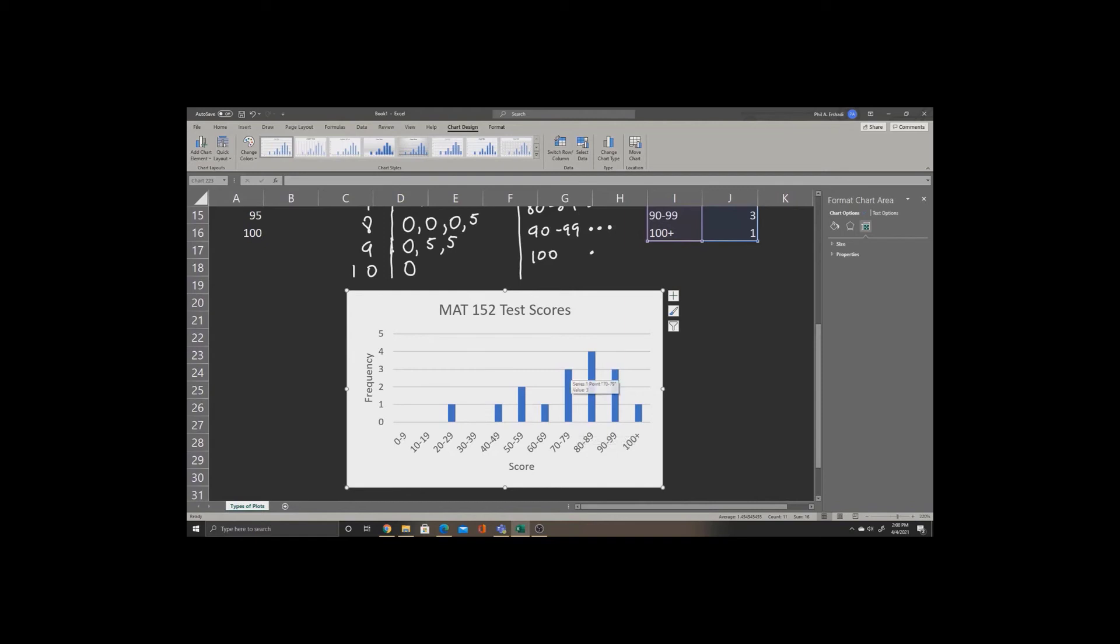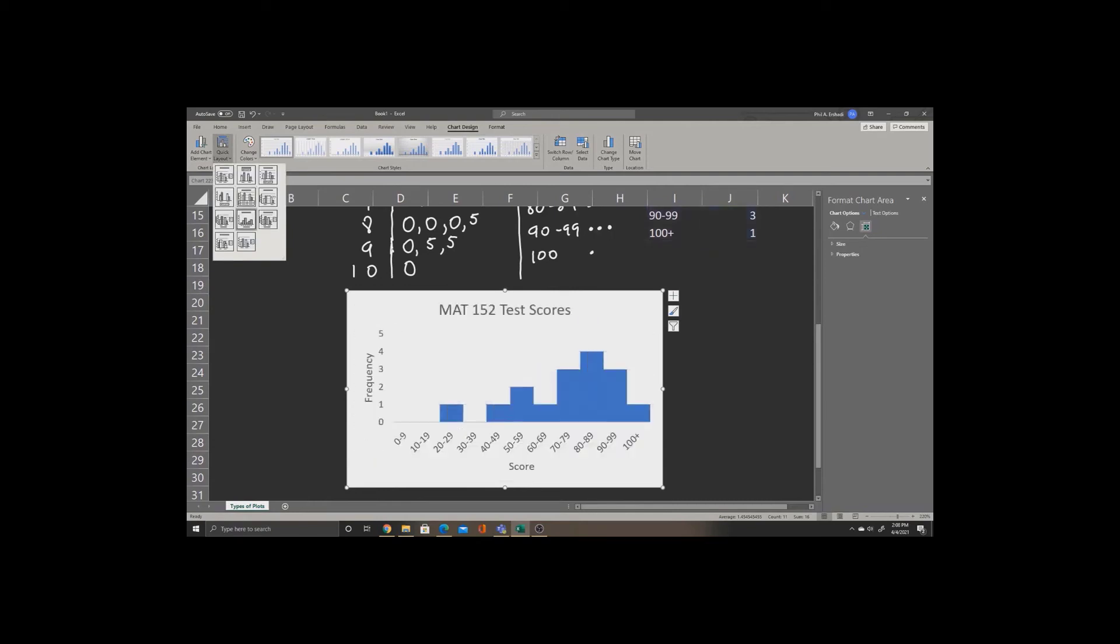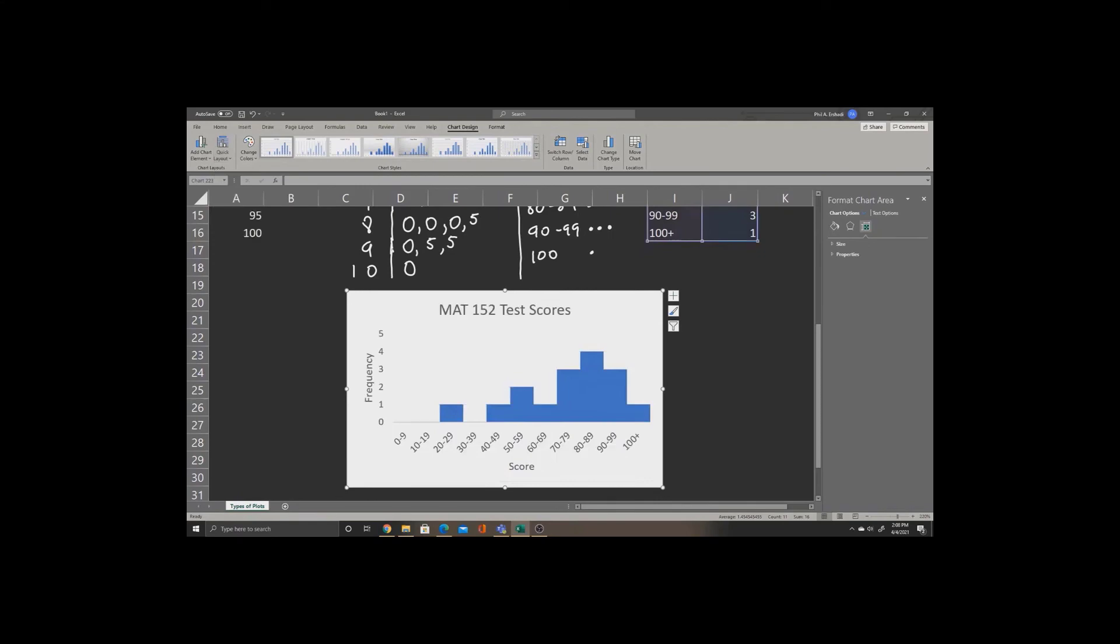Now, many instructors also like to see a different bar shape on their graph. So, with our graph selected, we can also go to Quick Layout, where it gives you a number of options for the layout. In Math 152, we're going to use option number 8 for the larger bars.